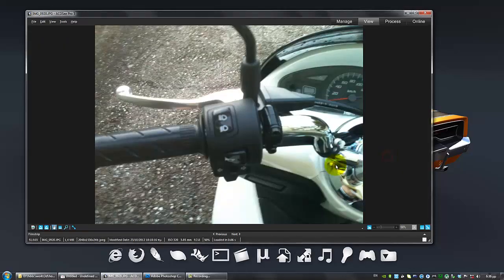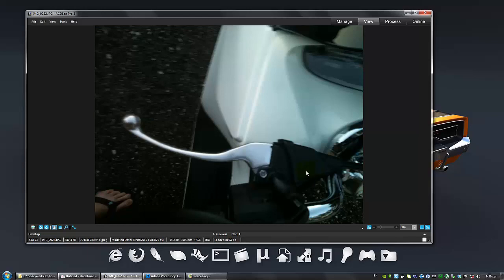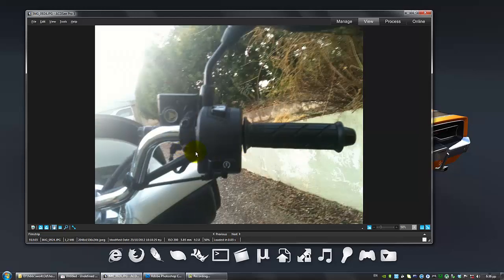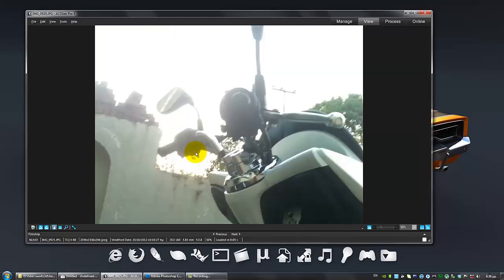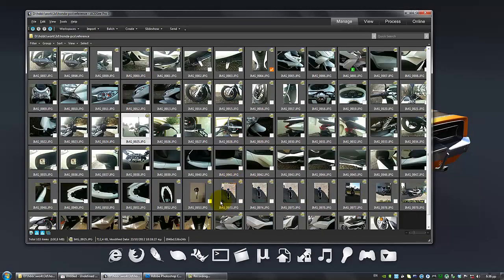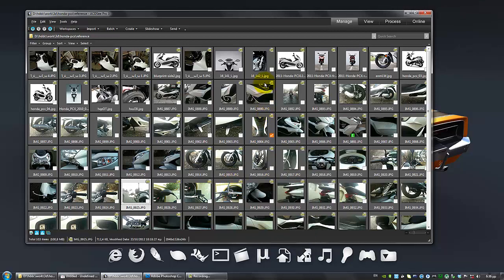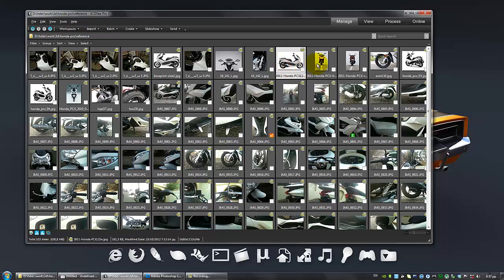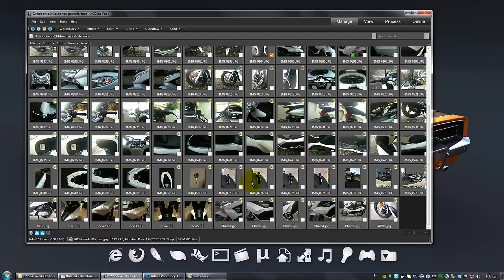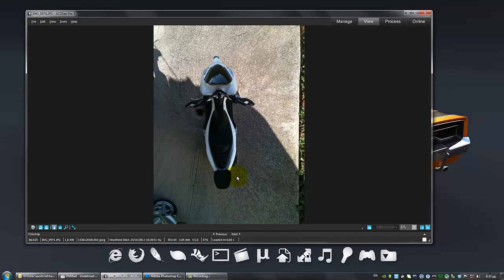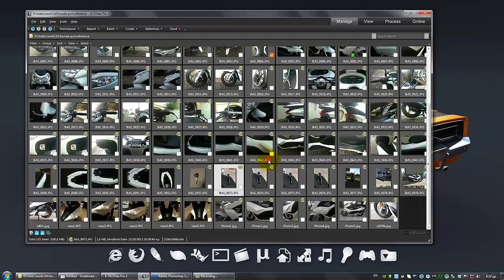You need to have information about every little thing on this model before you even consider to start modeling it. The main thing to create our blueprints is that we need photographs from the side view, the front view, the rear view, and the top view, which I've taken from a balcony.